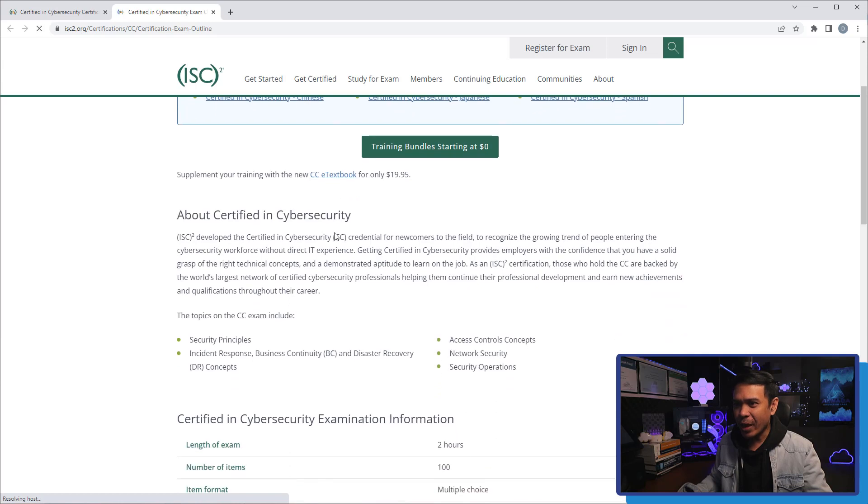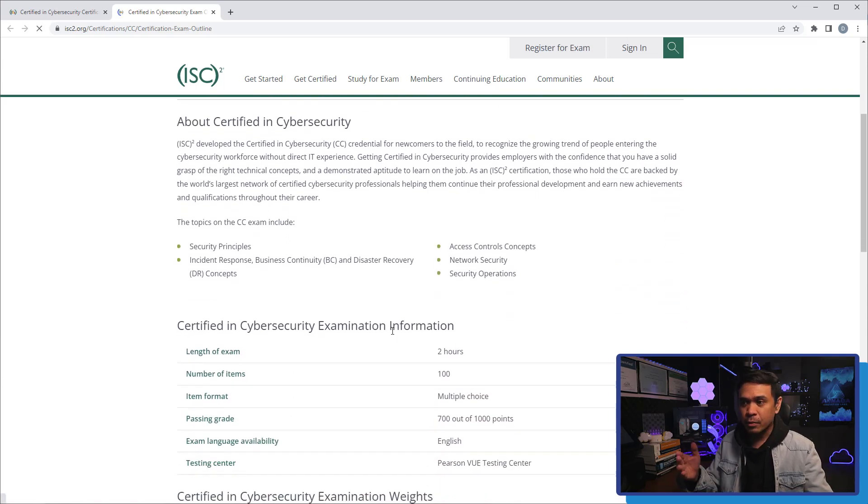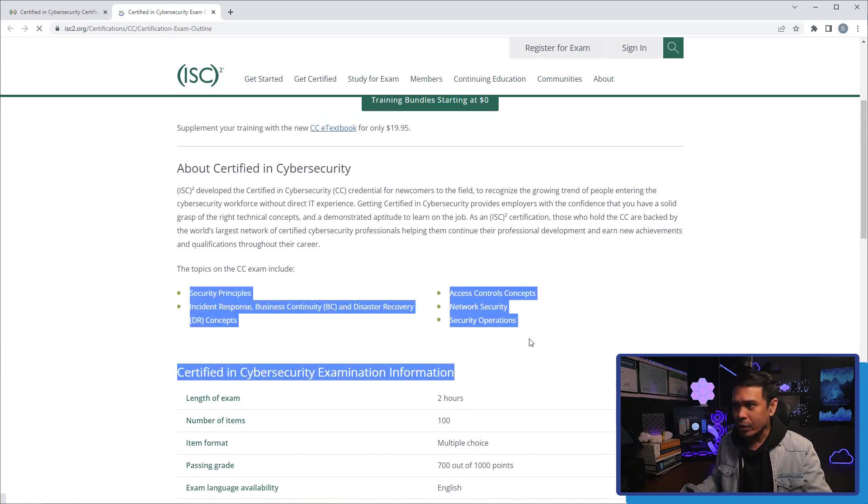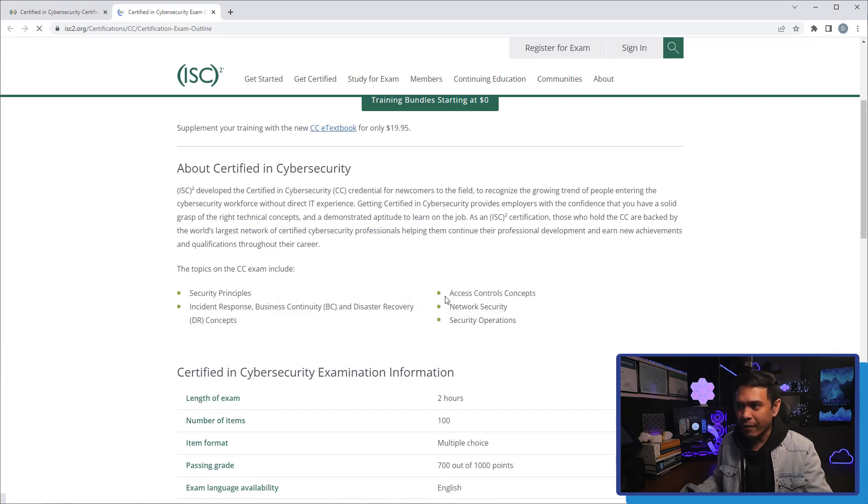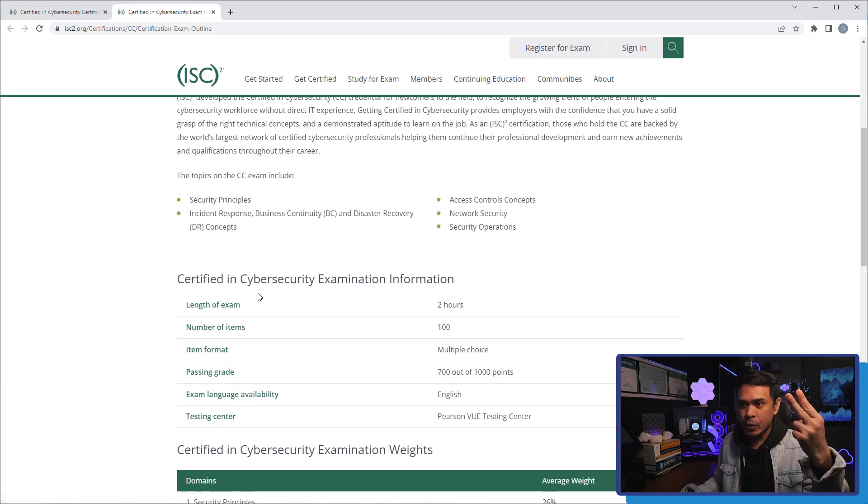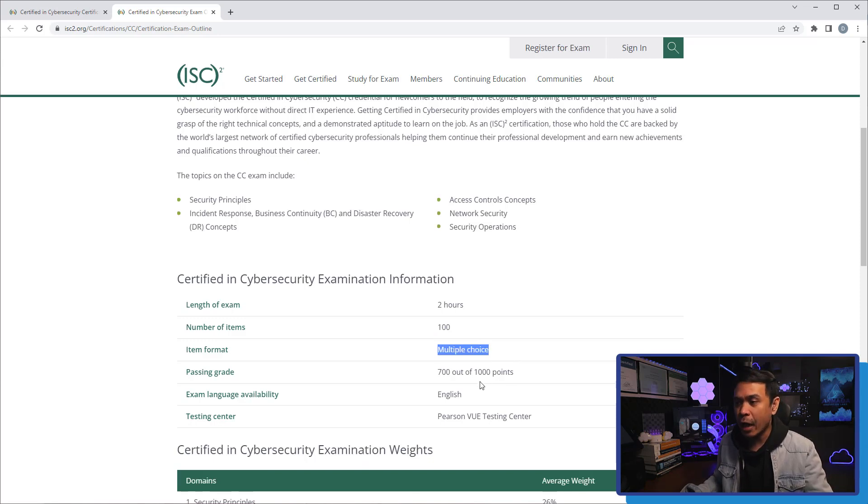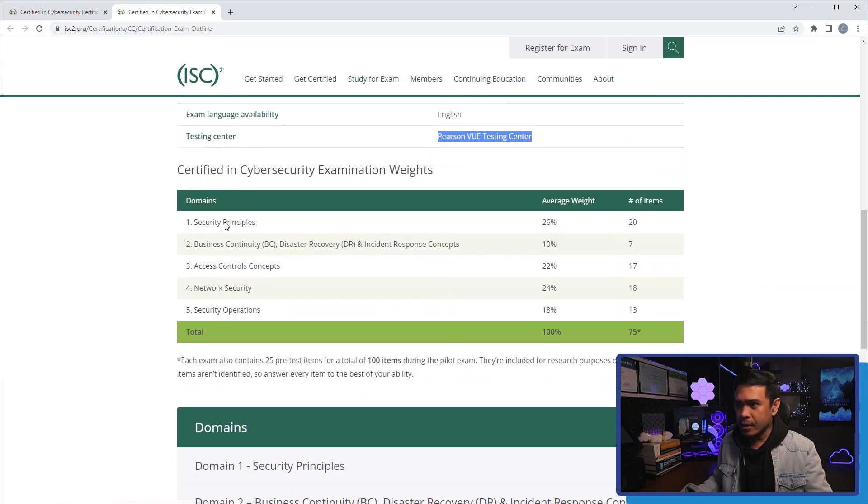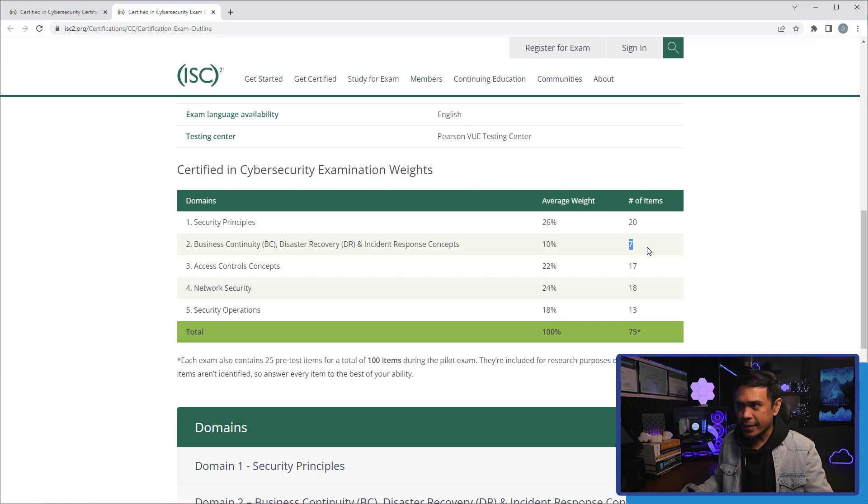So, what do we have here? This is some of the details of the certification and exams. We've already looked at these five domains: security principles, BCDR and IR. We also have access control concepts, security operations, network security. Now, on the exam details, the length of the exam is two hours. The number of items is 100. And these are all multiple choice. The passing grade is 700 out of 1,000 points. English. And again, testing center is Pearson VUE. Now, these are the weight of the exam. We've already mentioned the average percentage per domains. But here is the exact number of items per domains. 27, 25, 22, 18 and 13 for each domain from domain 1 to domain 5.